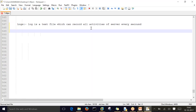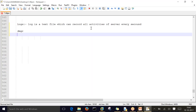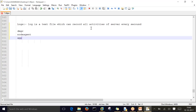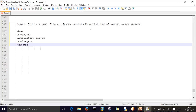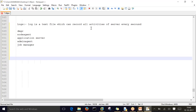In WebSphere, we have different servers - all servers have the same set of log files. We have the Deployment Manager server, Node Agent, Application Server, Admin Agent server, and Job Manager server. All these servers have the same set of log files. We will see what log files are important.